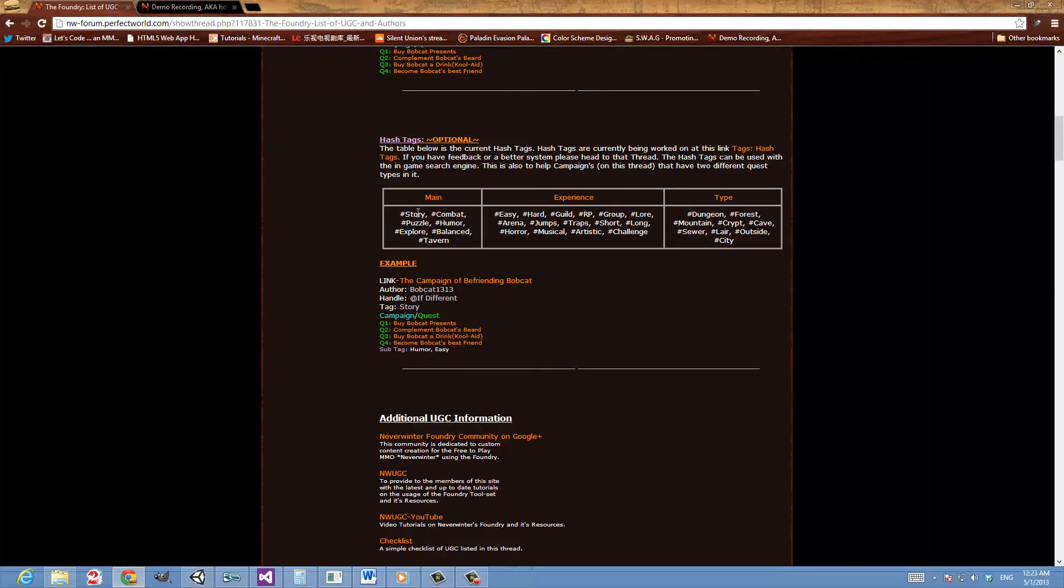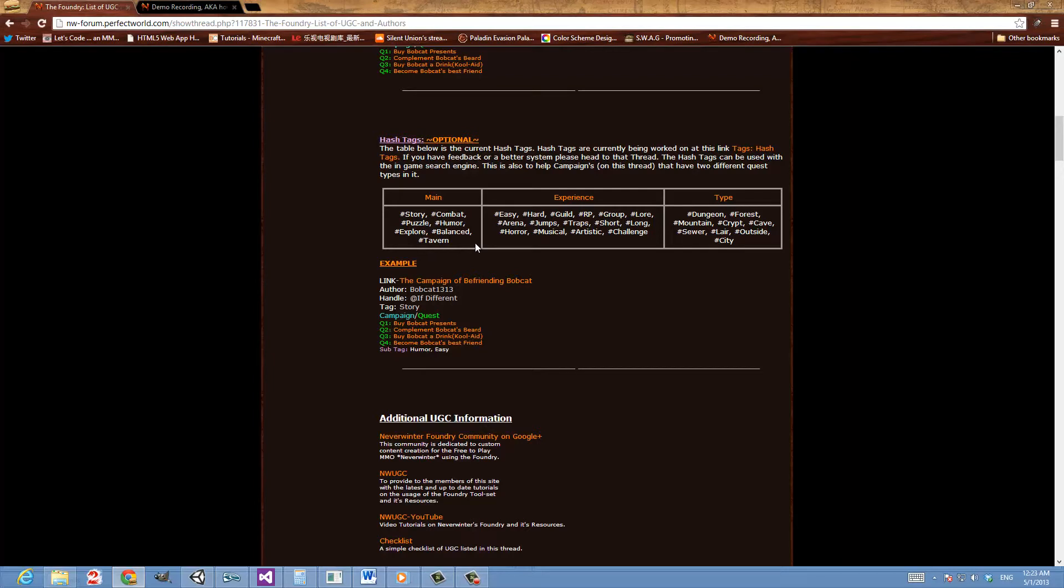And here's a list of the currently accepted community tags. By no means are you limited to just these. You can use whatever tags you want to be honest. Or not use them. It's purely an optional community driven thing. But they are there if you want to use them.